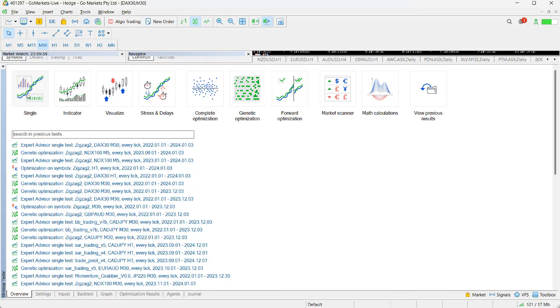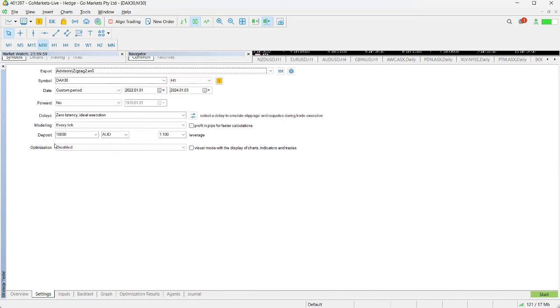We're going to click on Single and this will bring us to this screen here. We're going to spend a little time going through these settings.